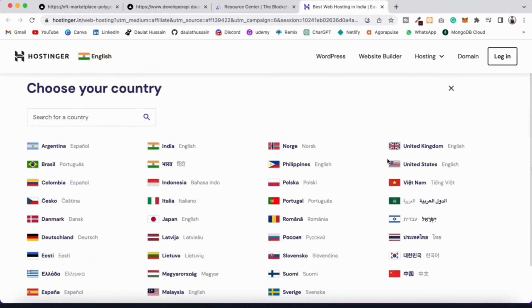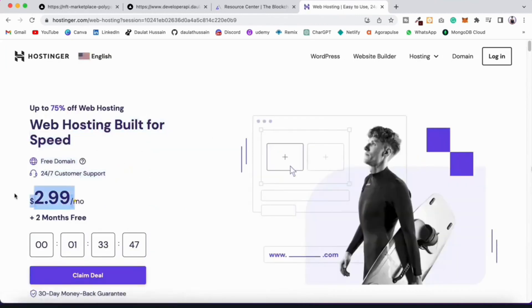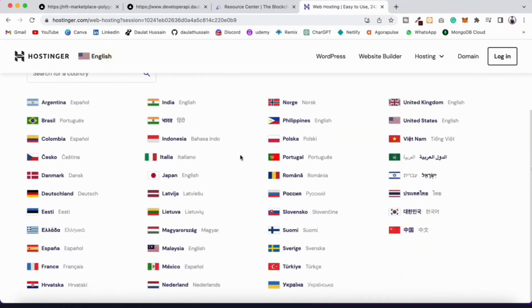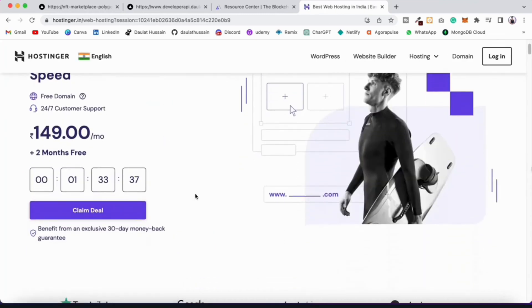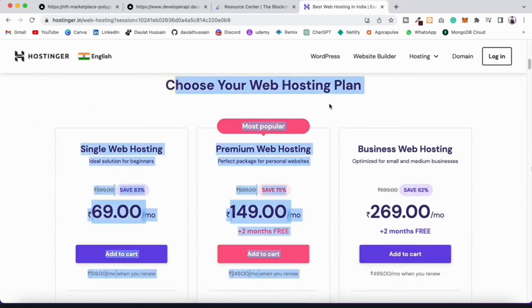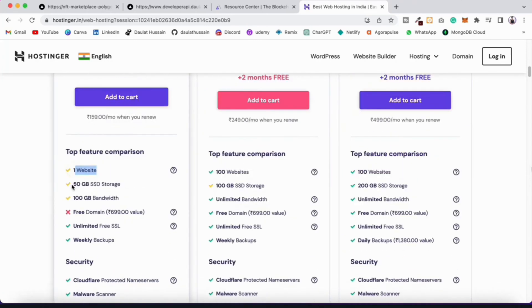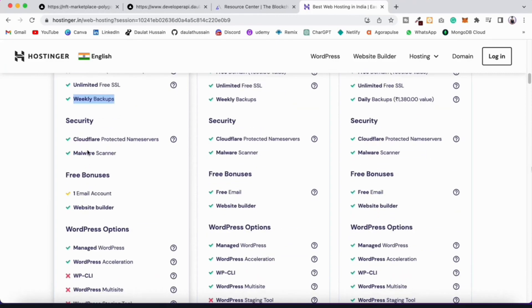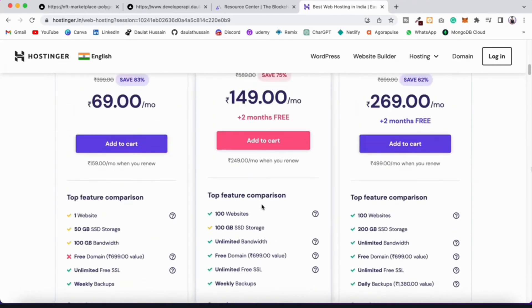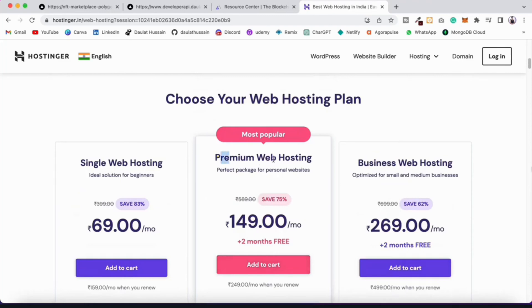You can find all the countries, so no matter which country you are from you can pick your country and have the entire setup. If you are from the USA, this is the exact amount you have to pay, which is very less. They have a 30-day money-back guarantee. Click on claim and you will find three plans: single web hosting, premium, and business. In the single web hosting you get one website, 5 GB storage, 100 GB bandwidth, no free domain, but unlimited SSL and security. The one I use personally and will use in this project is the most popular — the premium web hosting.